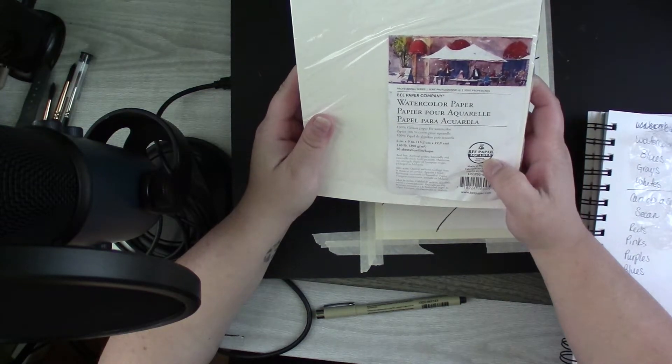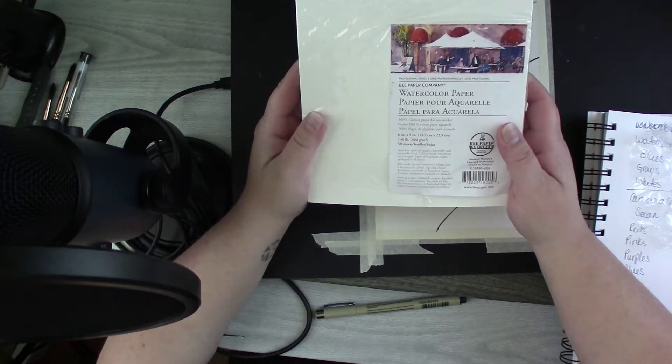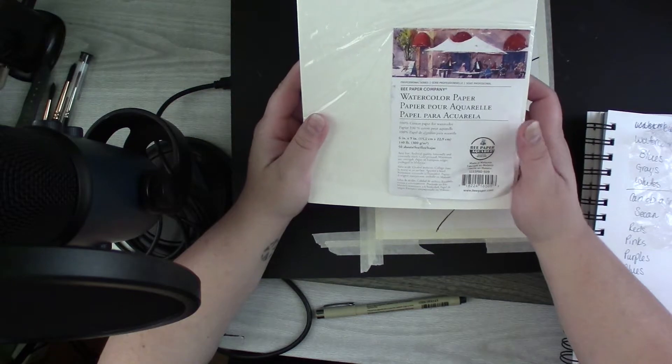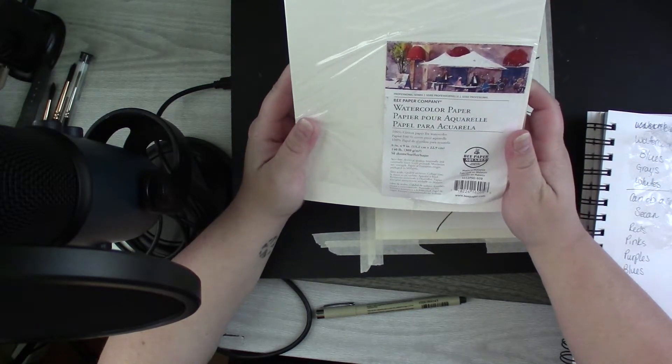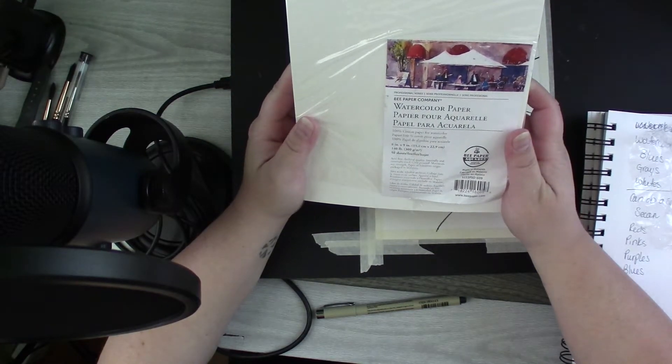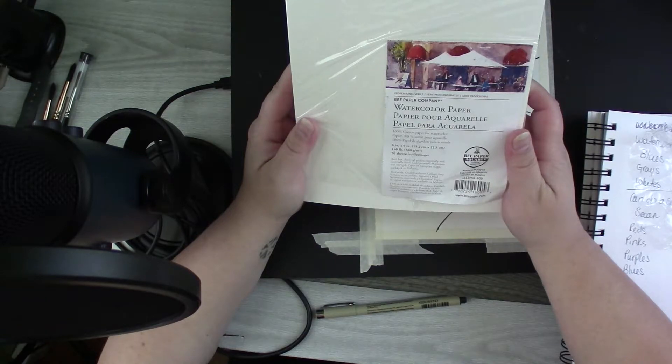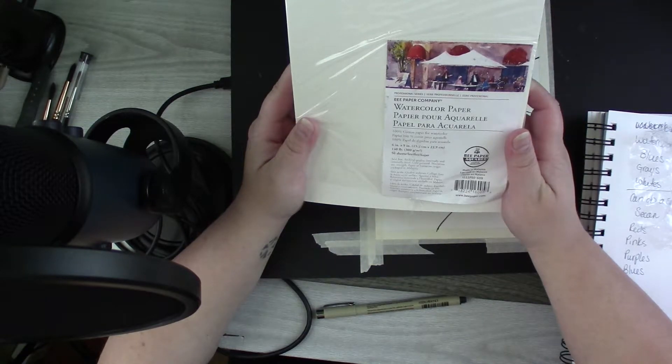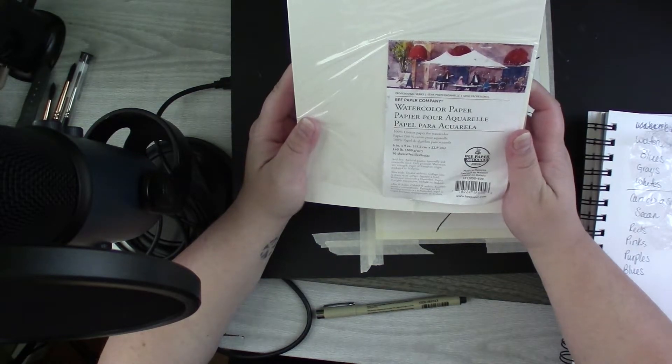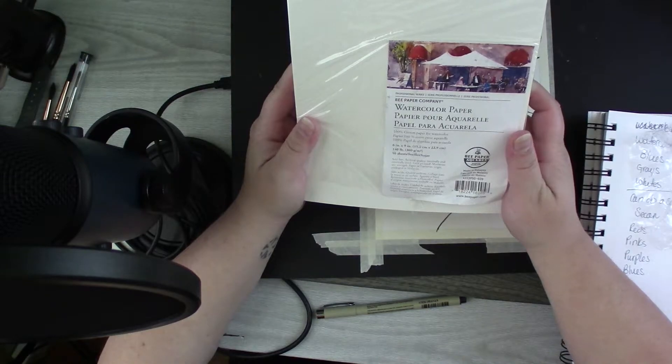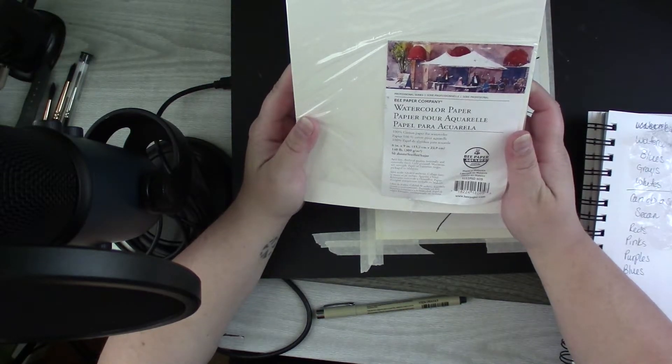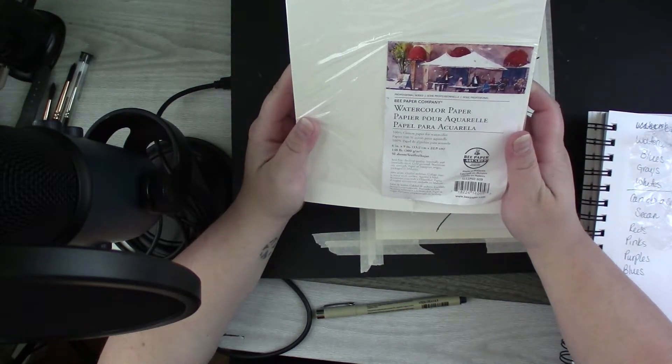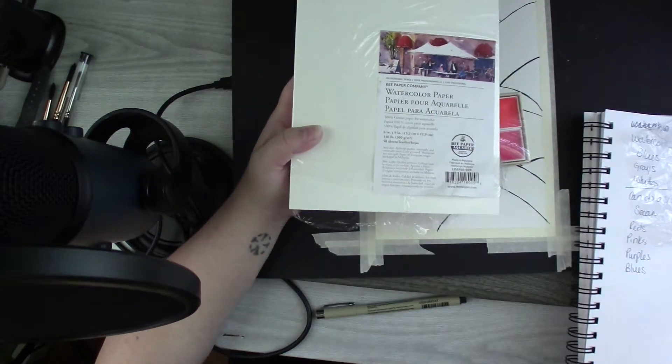You have to realize that I'm new to watercolor. So this quick little video I'm just kind of posting up, probably on Facebook or Instagram or whatever, maybe even on YouTube. This is the Bee Paper Company.